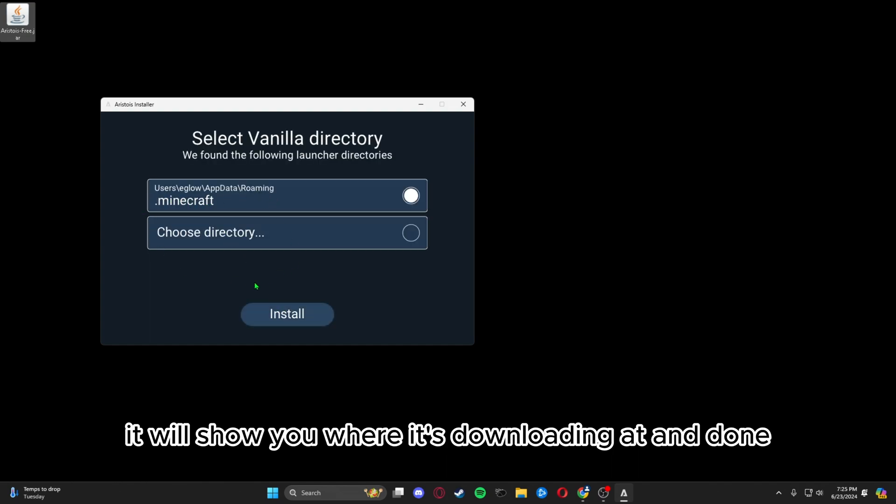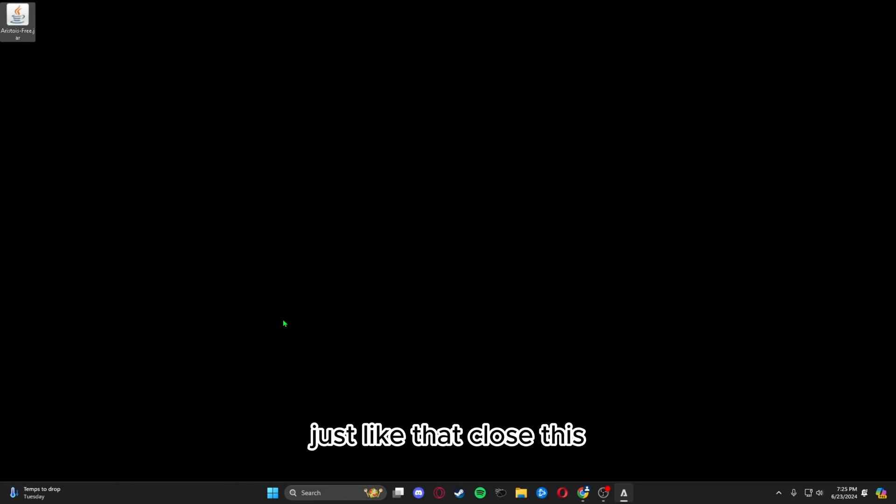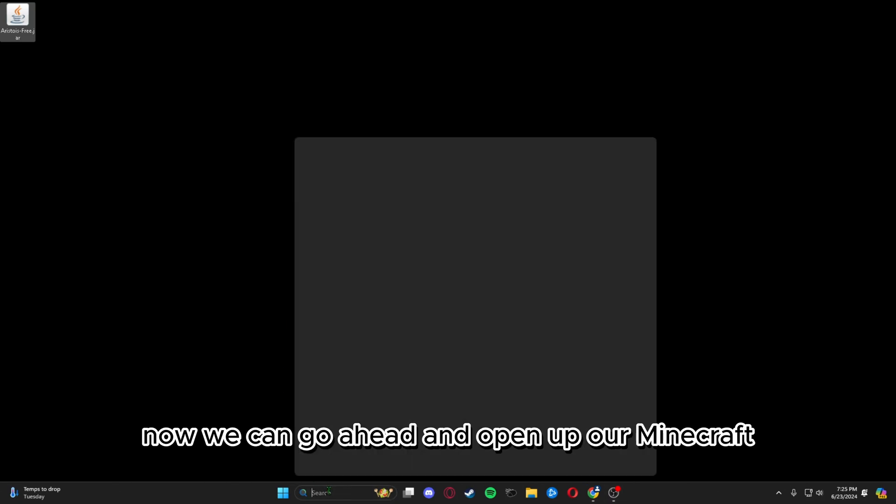It will show you where it's downloading and it's done just like that. Close this.